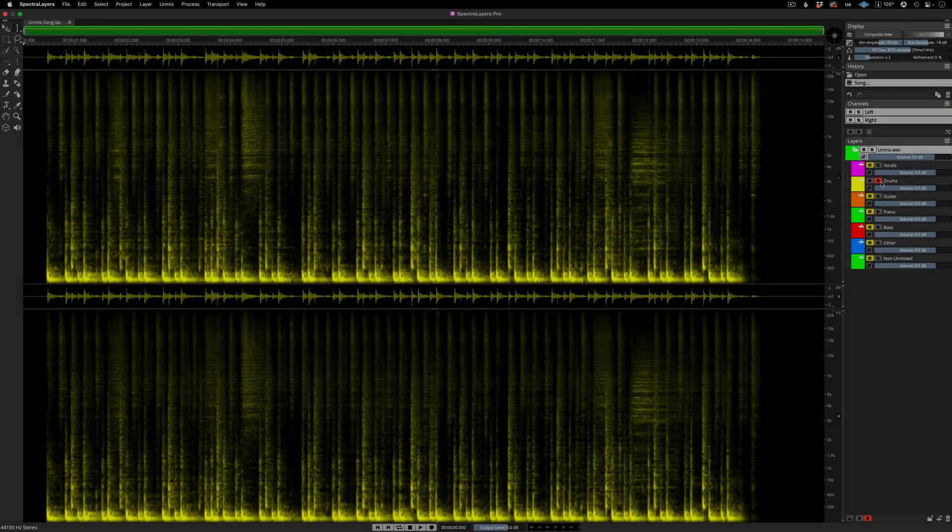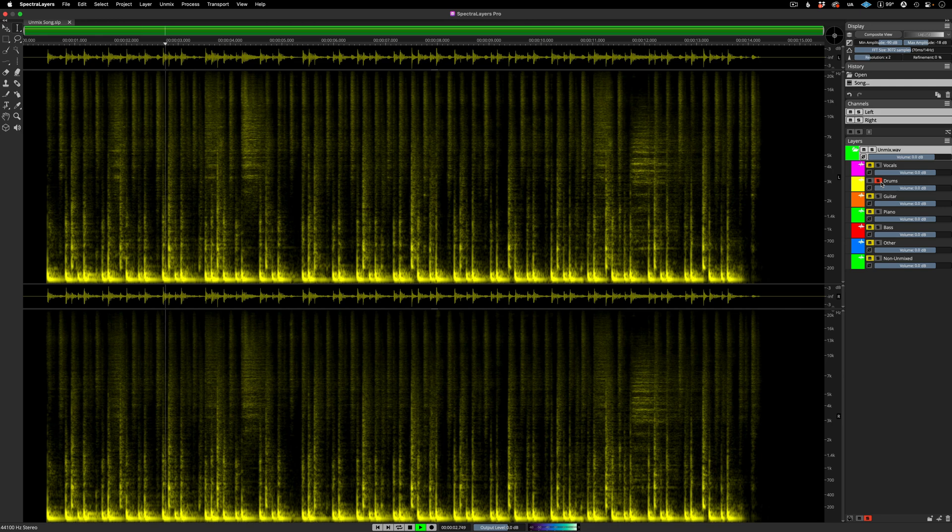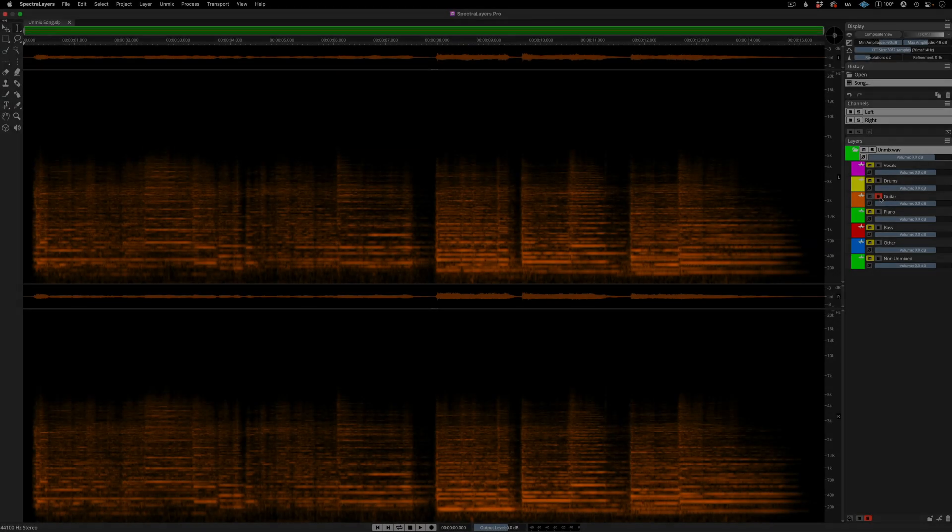Okay, now let's listen to the drums layer. And here's the new guitar layer.